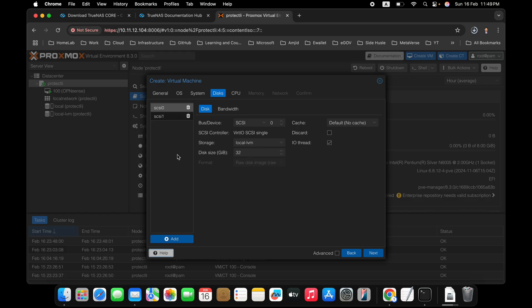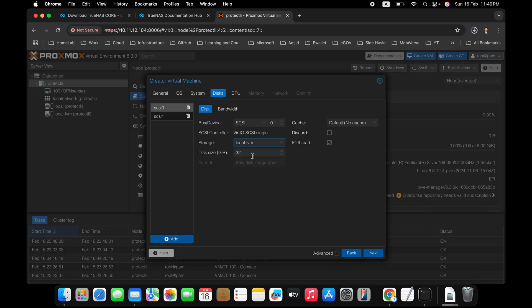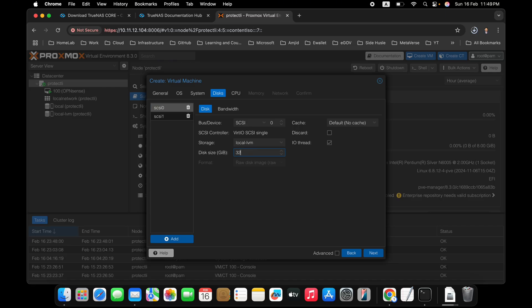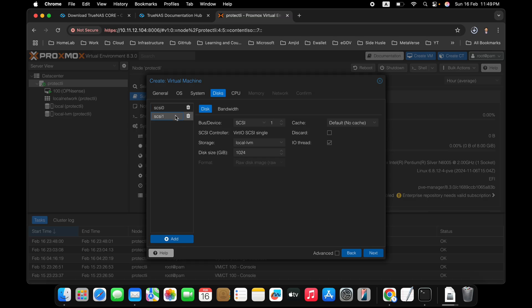And I'll be adding one more disk here, which will be then 1024 GB, which is 1 TB. This will be used for the storage. This one will be used for the, so this one is 32 GB, and this one will be 1024 GB, which will be 1 TB. So this is how it will work. So we will move next.